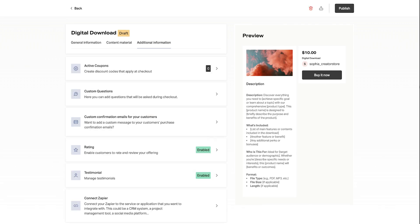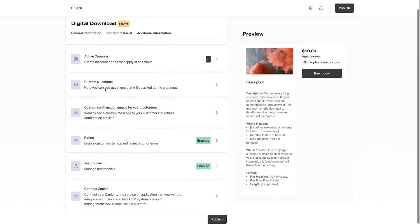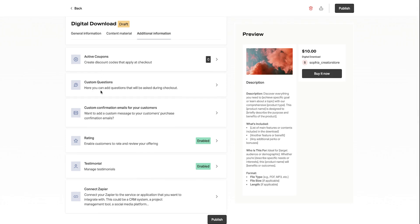From here, we're going to hit continue so that we can move on to the additional information tab which has a bunch of goodies like coupons and custom questions that can be asked to customers during their purchase. And we also have our custom confirmation emails which will allow you to add a custom question within the confirmation email that is sent to customers right after their purchase.